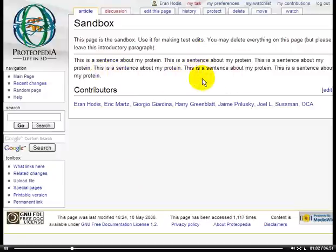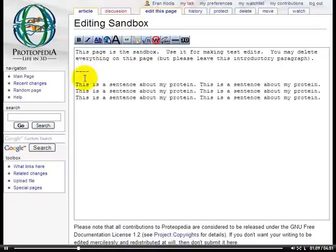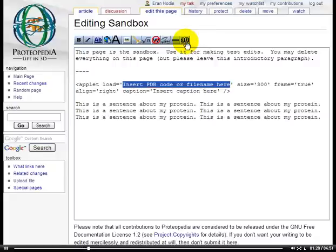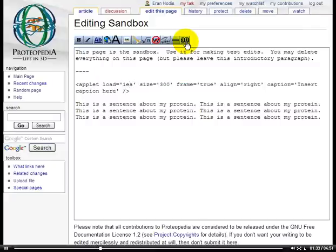We want to add an applet right aligned right here in the page. We go to edit this page, and we can place our applet above the text. There's a button here called 3D. When clicked, it adds the wiki text for a 3D applet. We can click it like this, and we see that it prompts us to insert the PDB code or the file name of a file that we've uploaded in Proteopedia into this parameter. So I'll add 1EA5.